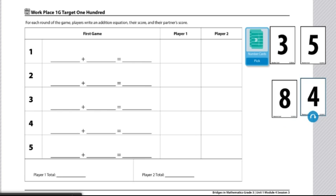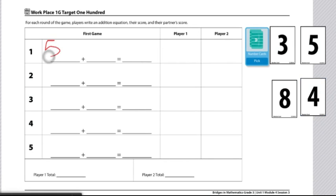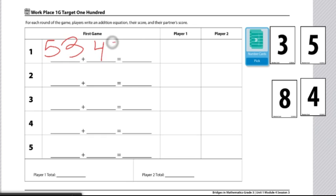So what I'm going to do is try to combine these numbers to make two two-digit numbers to find the sum as close to 100 as possible. So what I will do is make 53 plus 48, which will give me 101.